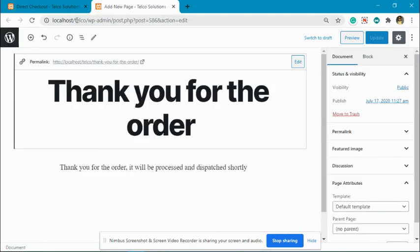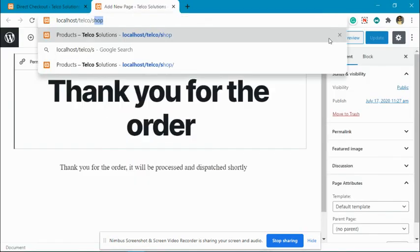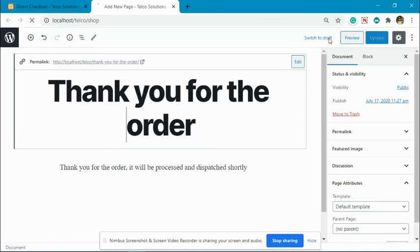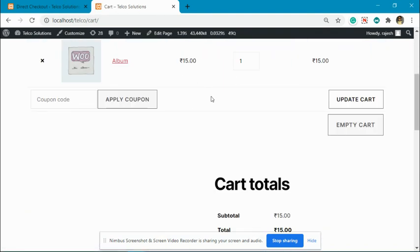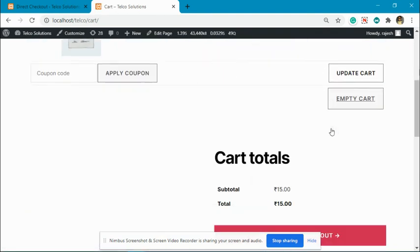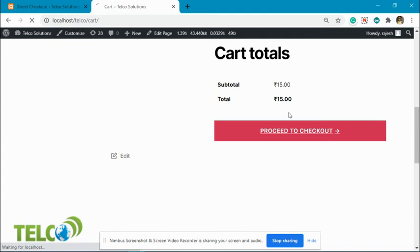Now let's go to the shop page. Let's add a product and check out.